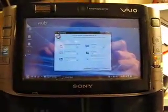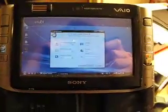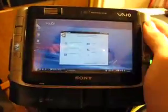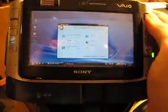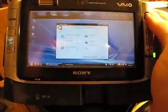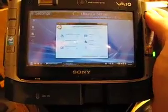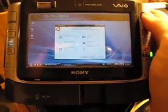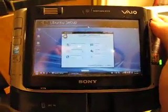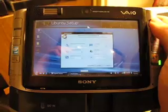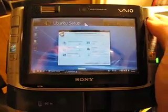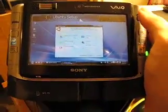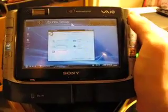Hello. Today I want to show you Wubi. Wubi is an application that allows you to run Ubuntu on your computer without actually installing the operating system onto your computer. It installs like an application.